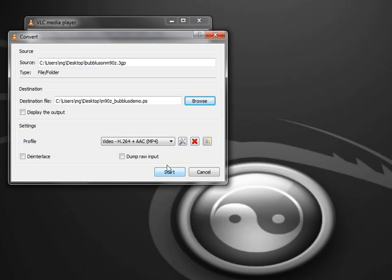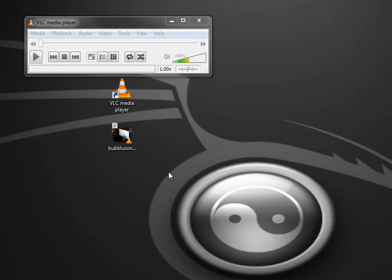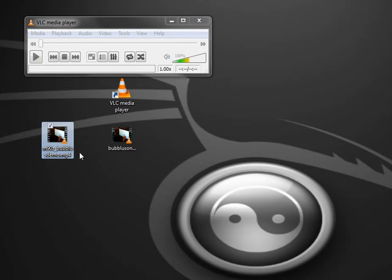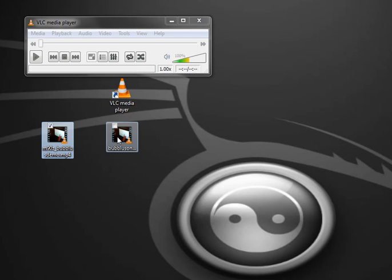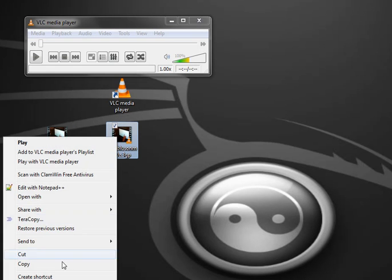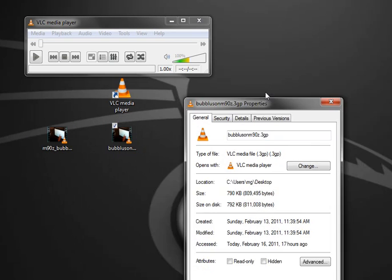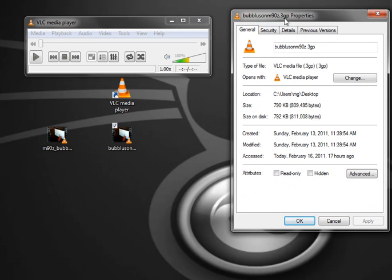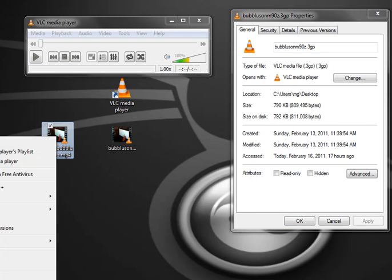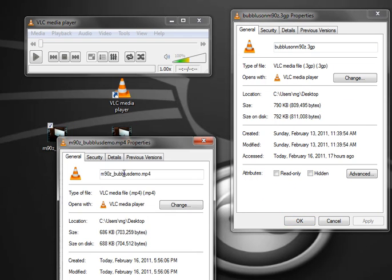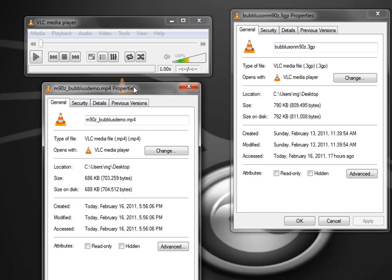And make sure that I've named this appropriately. Click Save, and although you can't see it, that file has now appeared over off to the left side. If we look at the file size, notice that the 3GP version is 790K. I would expect that the MP4 would be around the same size. It's actually 686.